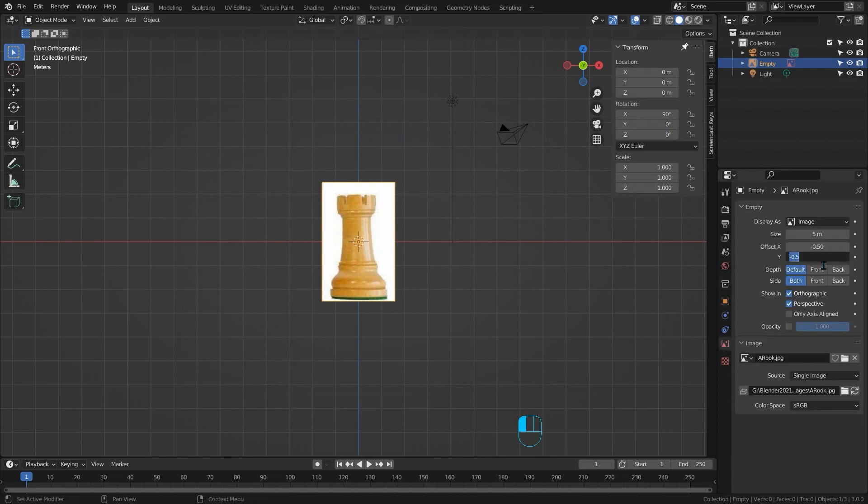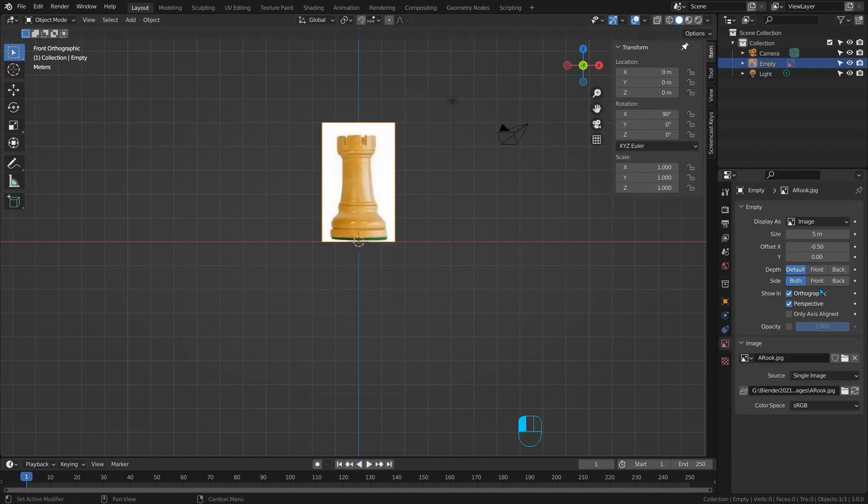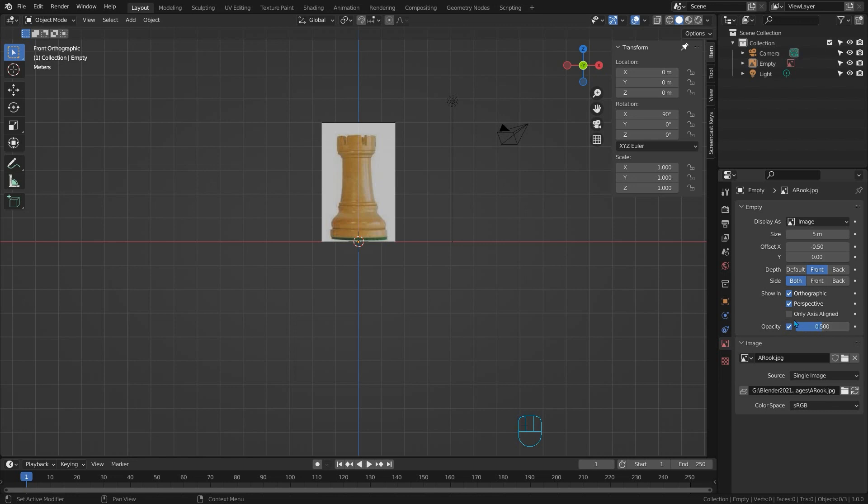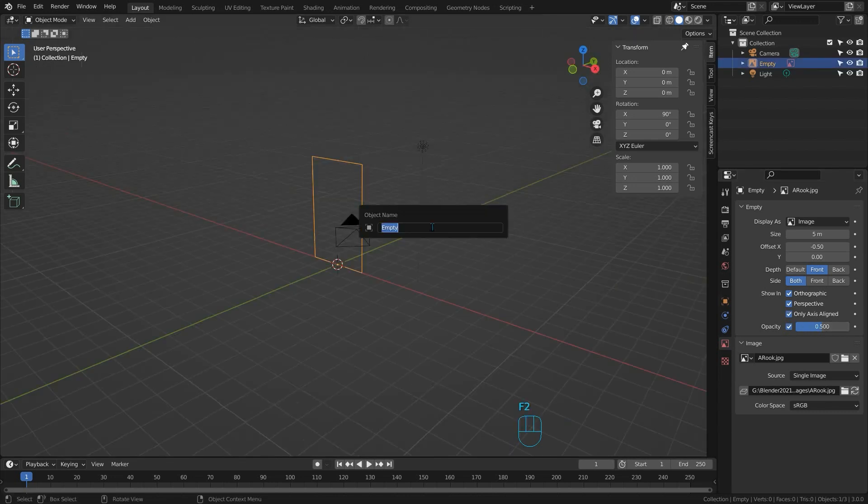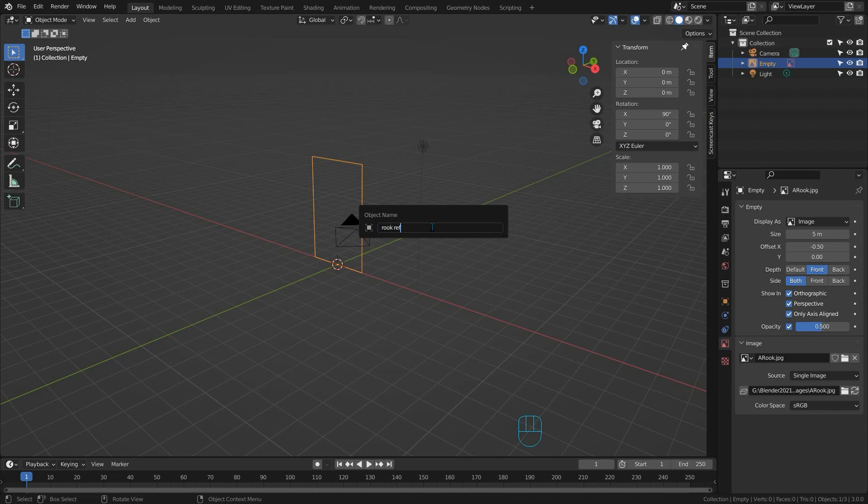So change the Y to 0 so it sits in the baseline, change the depth to front so it's in front of everything and change the opacity to 0.5 so we can see through it. I also like to change it to only axis aligned because that's where we do our extruding. Now I'll just press F2 and rename it to rook reference and we can start.